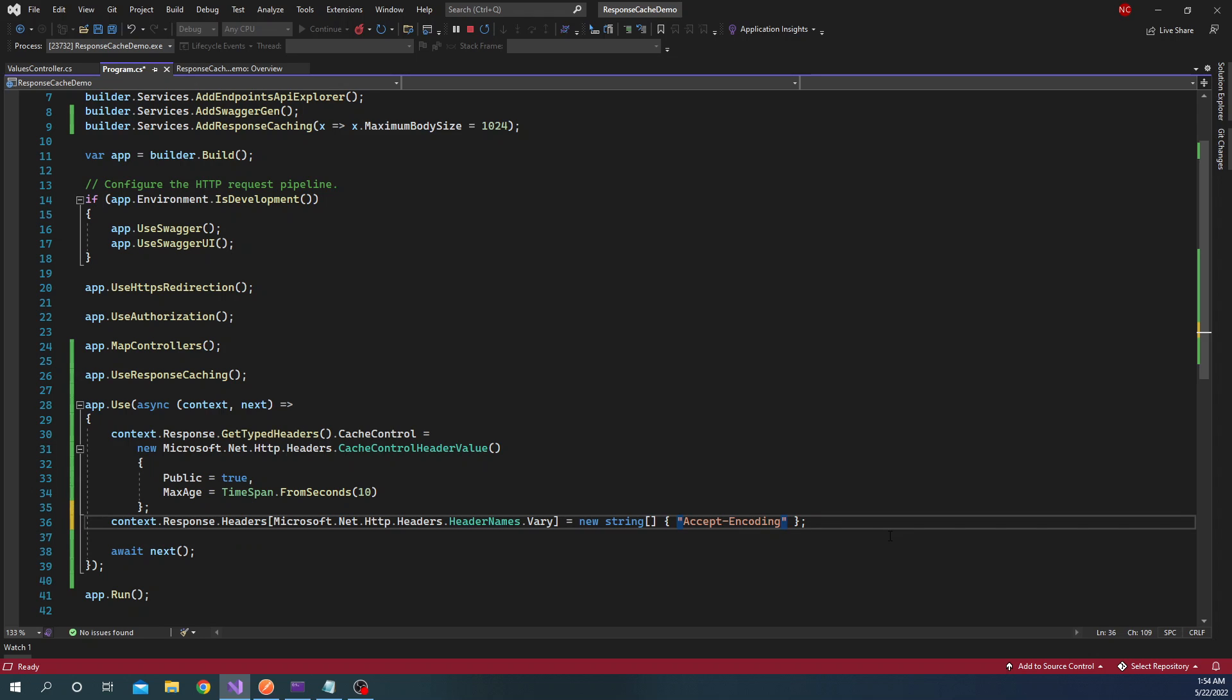Now one thing to keep in mind about response caching is that there are few situations in which it will work, not every situation. For example, the request that is coming from the client, the server response should be 200. It is not going to cache responses for any other HTTP status code. So that's one very important thing to keep in mind. Second important thing is only the HTTP method GET or HEAD will be cached. The other HTTP methods will not be cached.